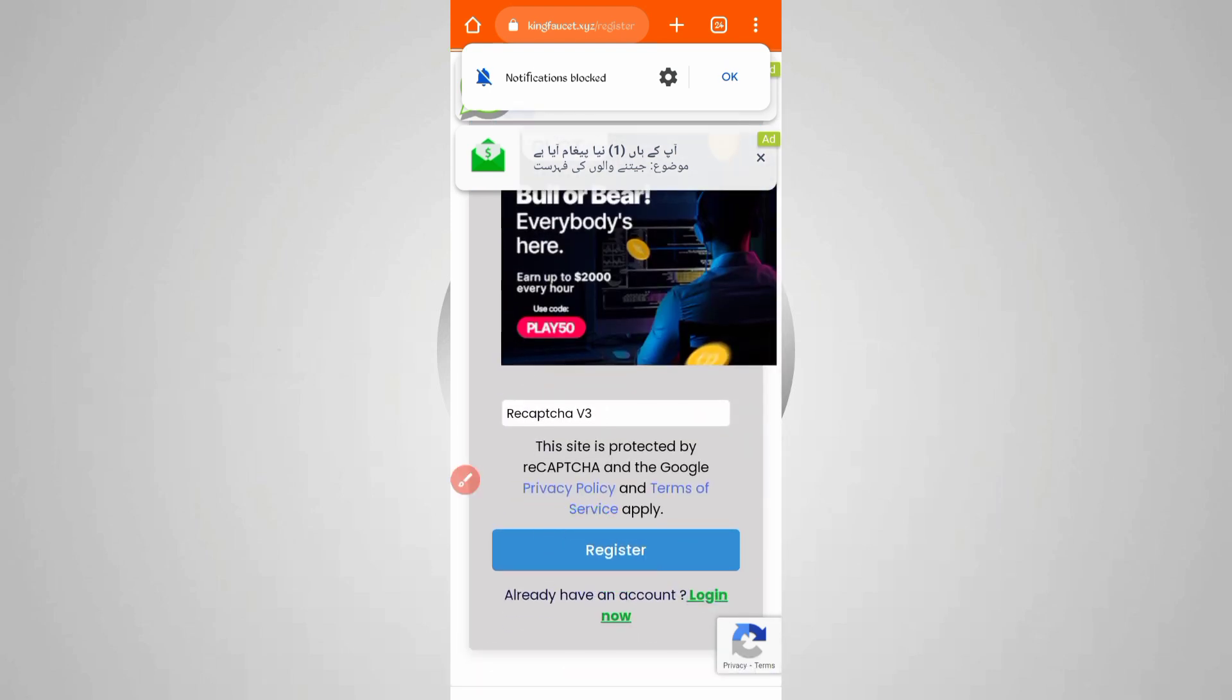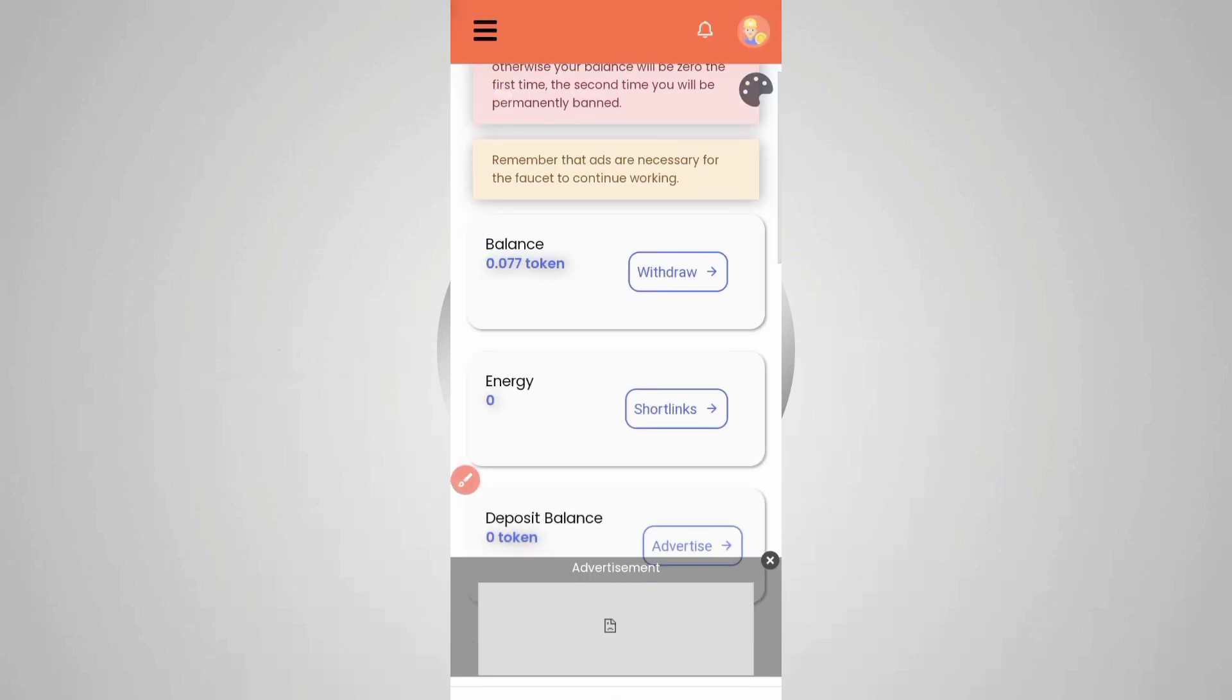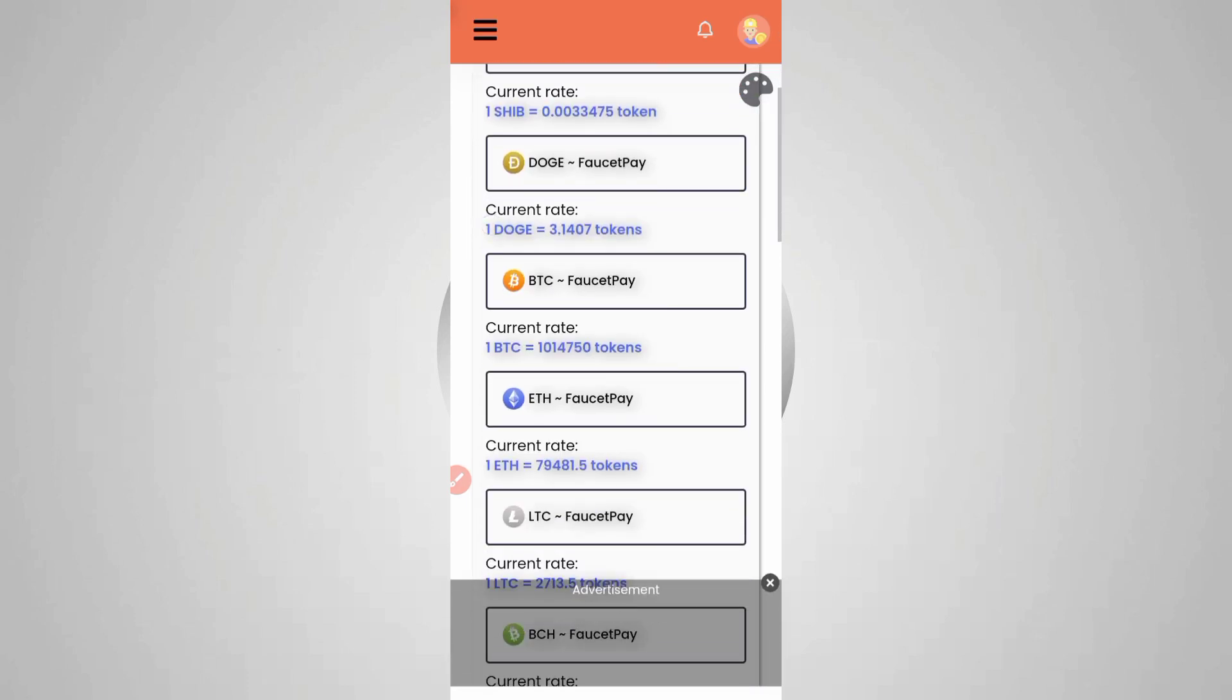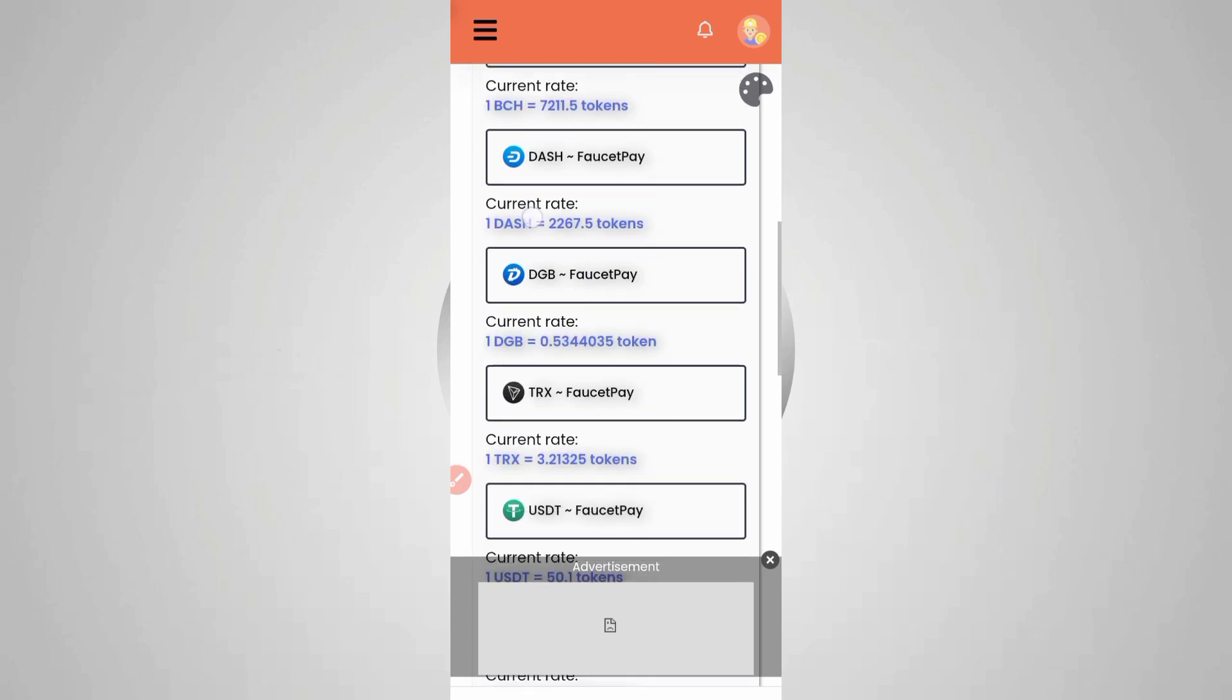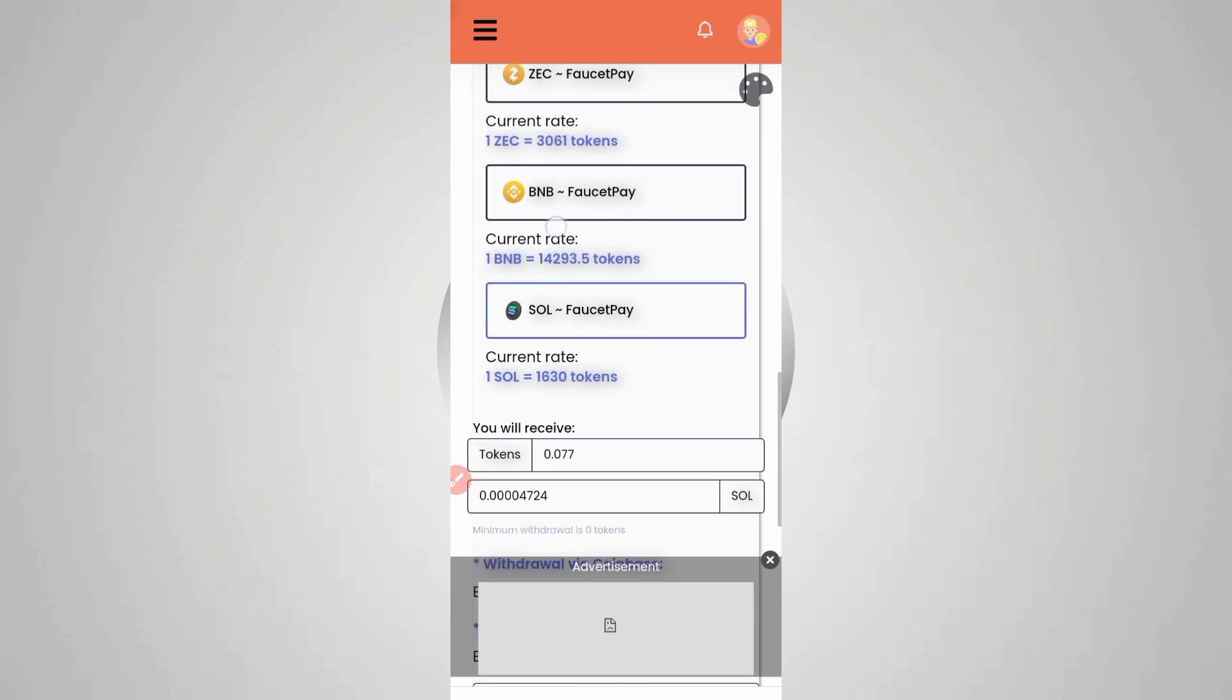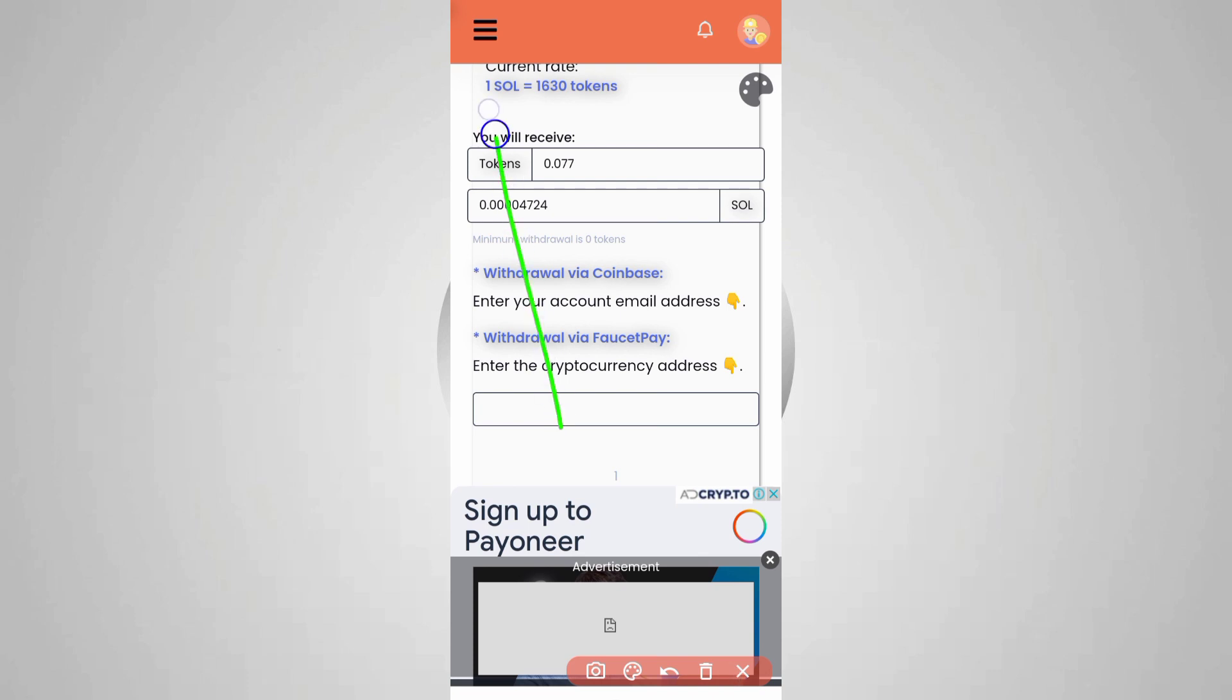Here you can see my balance is 0.077 tokens. Three tokens equal one Dogecoin, so you can also earn three tokens in just 10 minutes. For spend method, you can get Shiba coin, Dogecoin, Bitcoin, and many other cryptocurrencies like Litecoin. You can get it in FaucetPay. The minimum withdraw is zero tokens - you can get low withdrawals as well. Just provide your tokens and your FaucetPay or Coinbase email address, then click on withdraw.